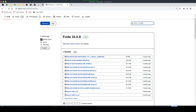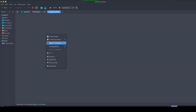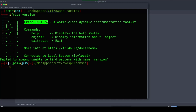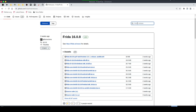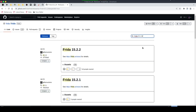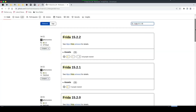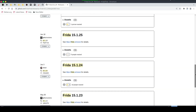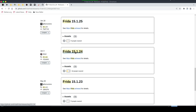To check your installed Frida version, open a terminal and type 'frida --version'. In this case we have Frida version 15.1.24. You can copy or memorize it, then go back to the GitHub releases page and search for that exact version — 15.1.24 — and click on it.